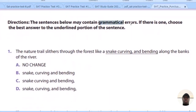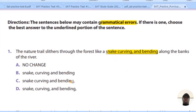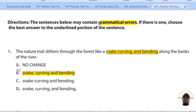You search for grammatical and punctuation errors. For example: 'The nature trail slithers through the forest like a snake, curving and bending.' Here you are looking for the appropriate punctuation marks. If you think there's nothing wrong, take no change. But if you think there is something wrong, you come down and consider: 'The nature trail slithers through the forest like a snake, curving and bending along.' That is the correct answer.